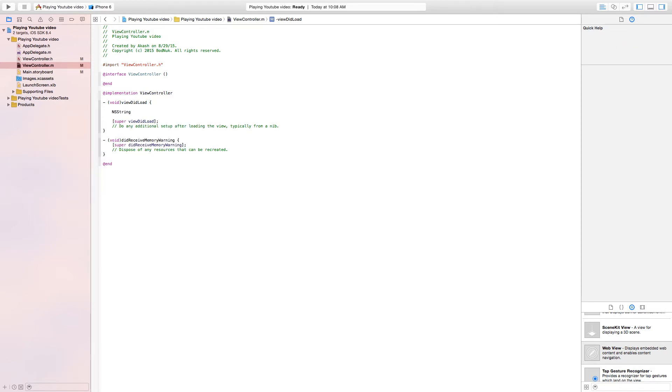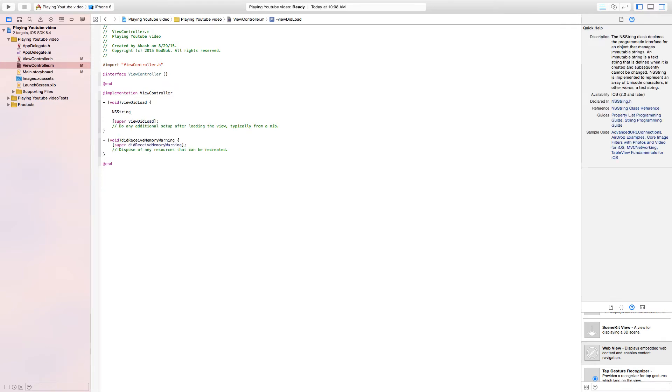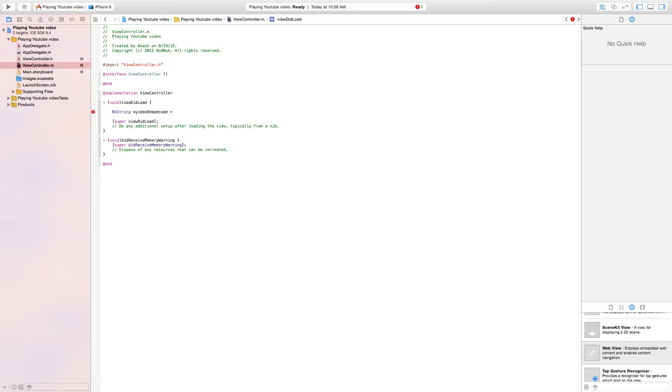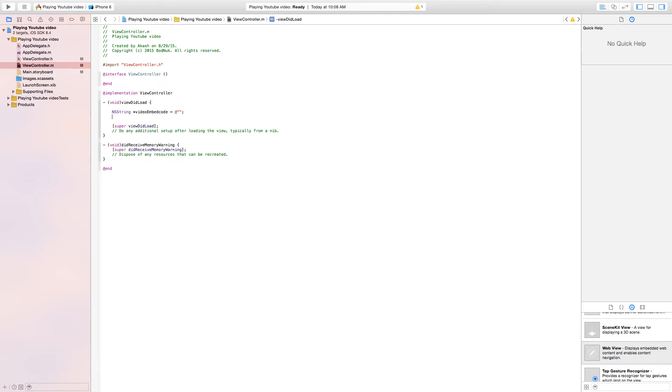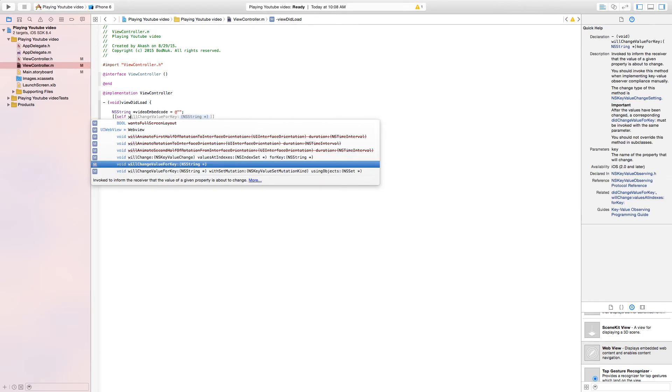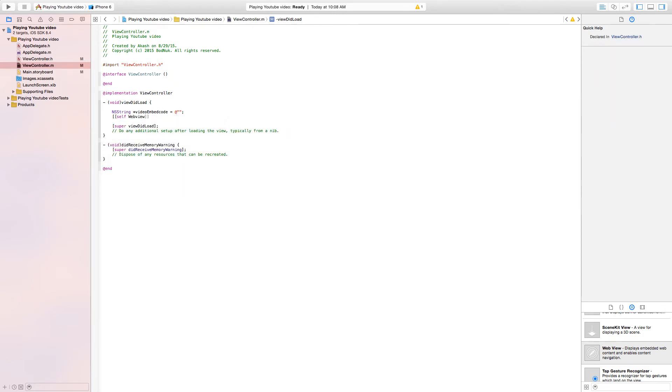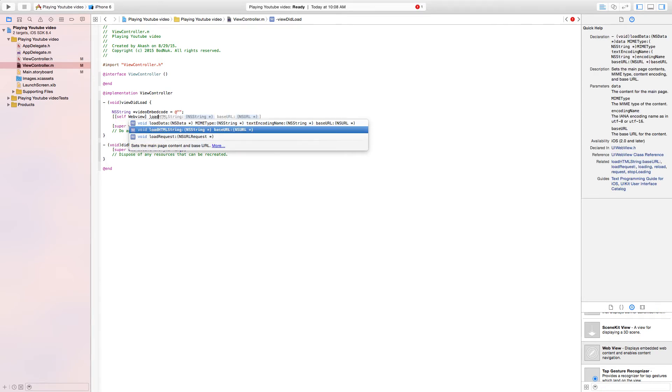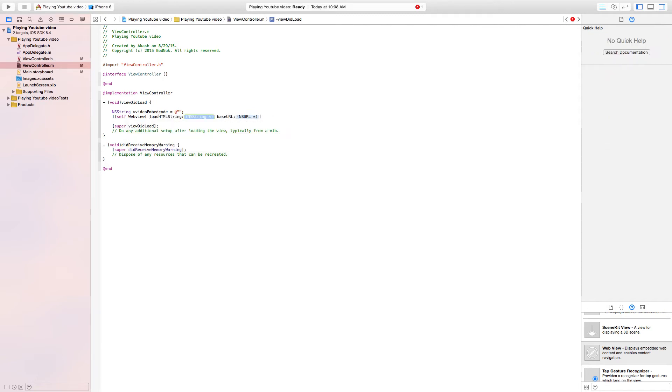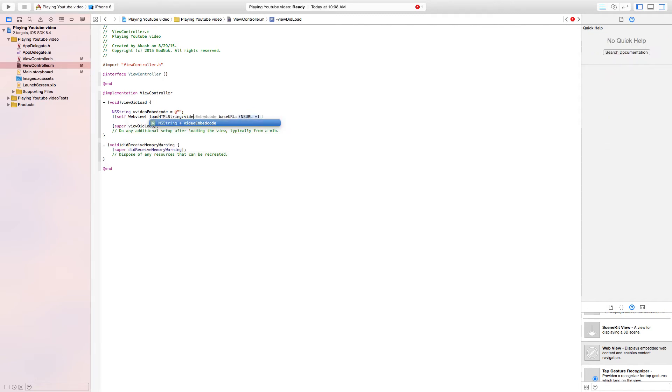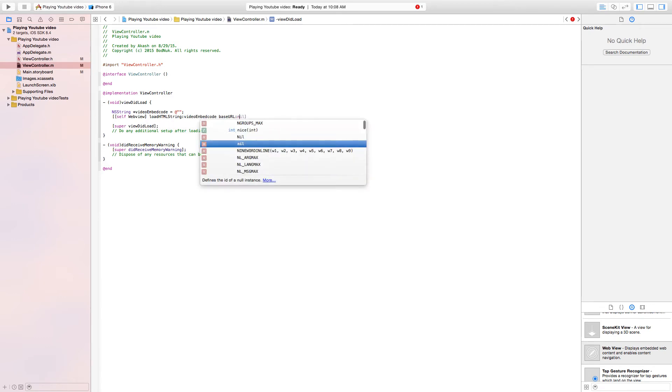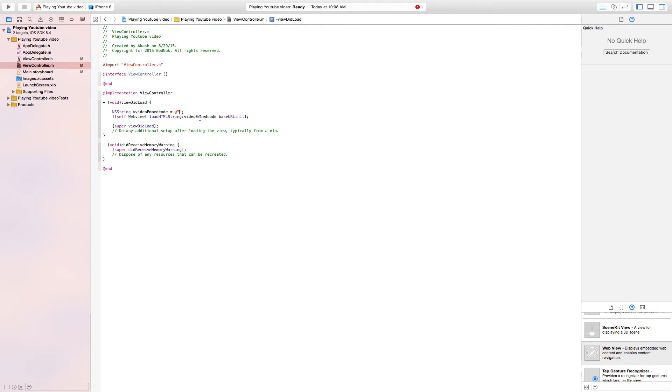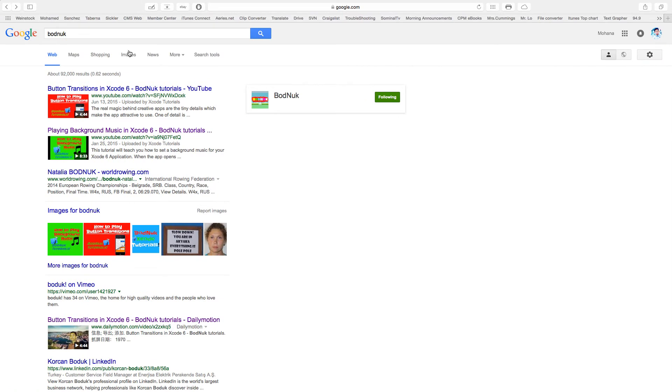First thing you need to write is NSString *videoEmbedCode = @ with two apostrophes and an equal sign. We'll get back to that template. Next line, write [self.webView loadHTMLString:videoEmbedCode baseURL:nil]; Now we go to Google and find the YouTube video that we want to play in our app.